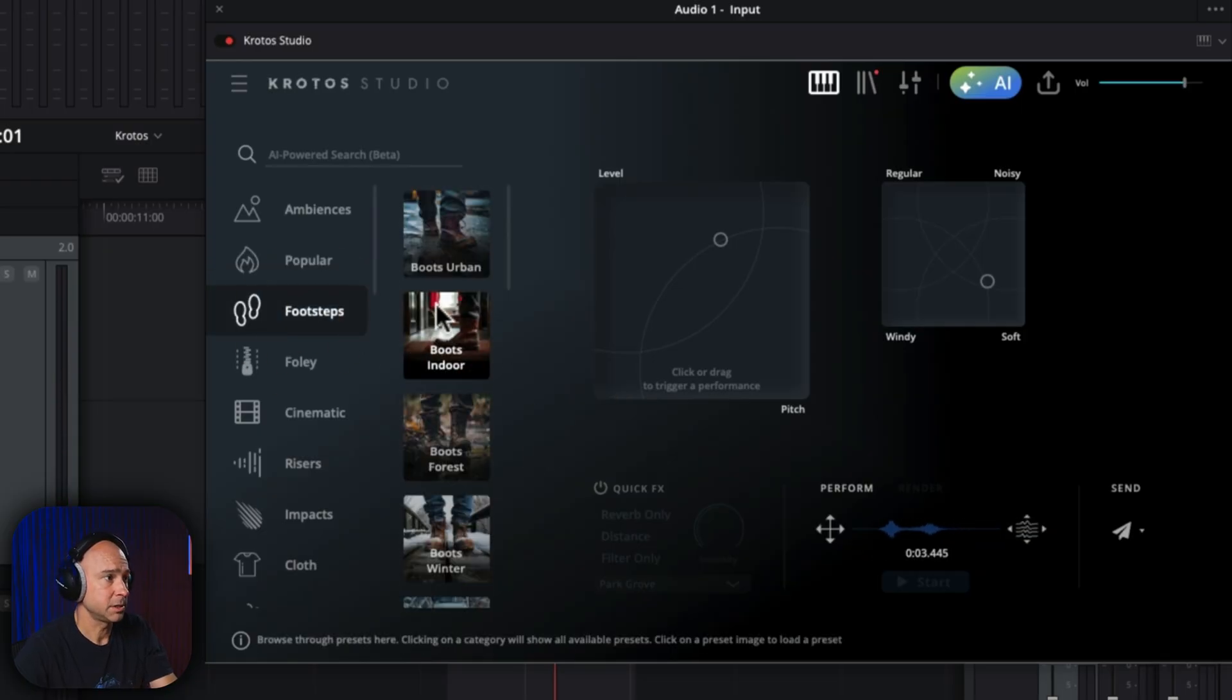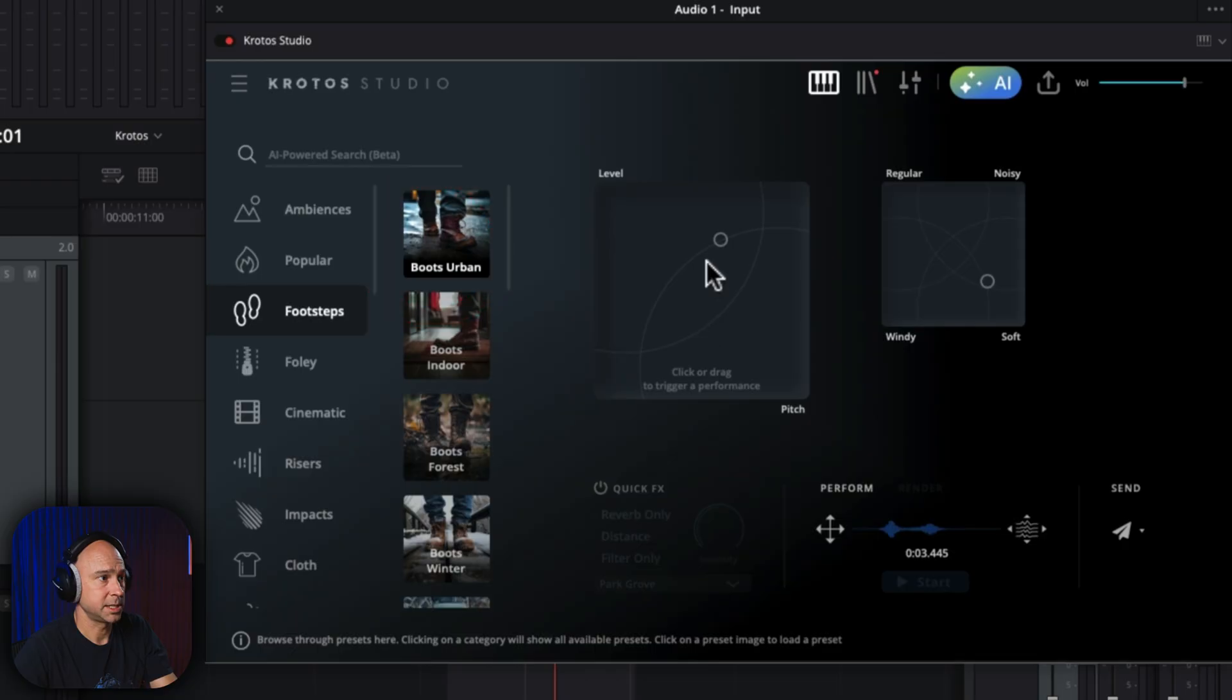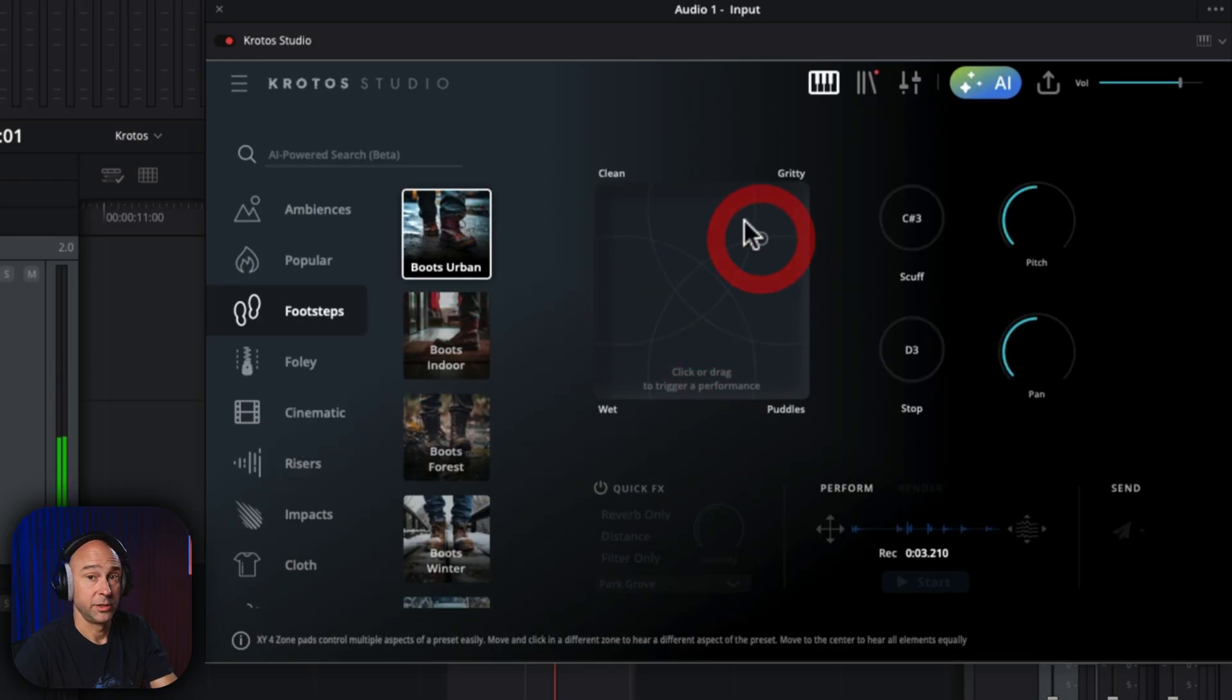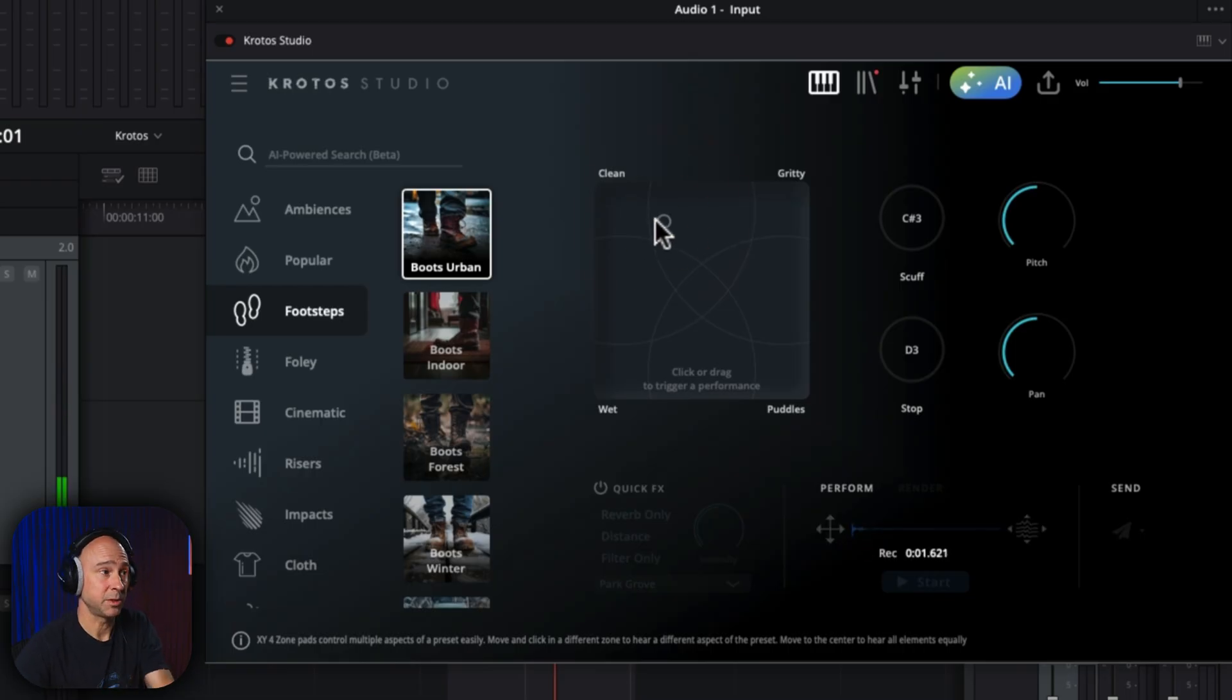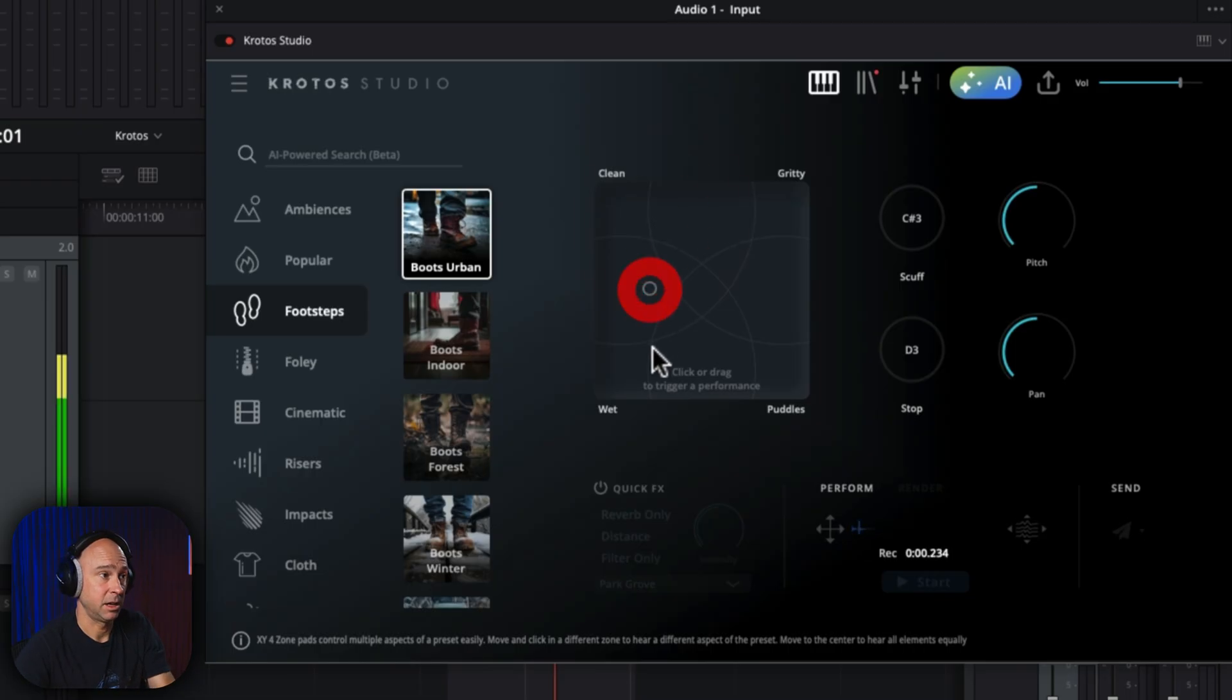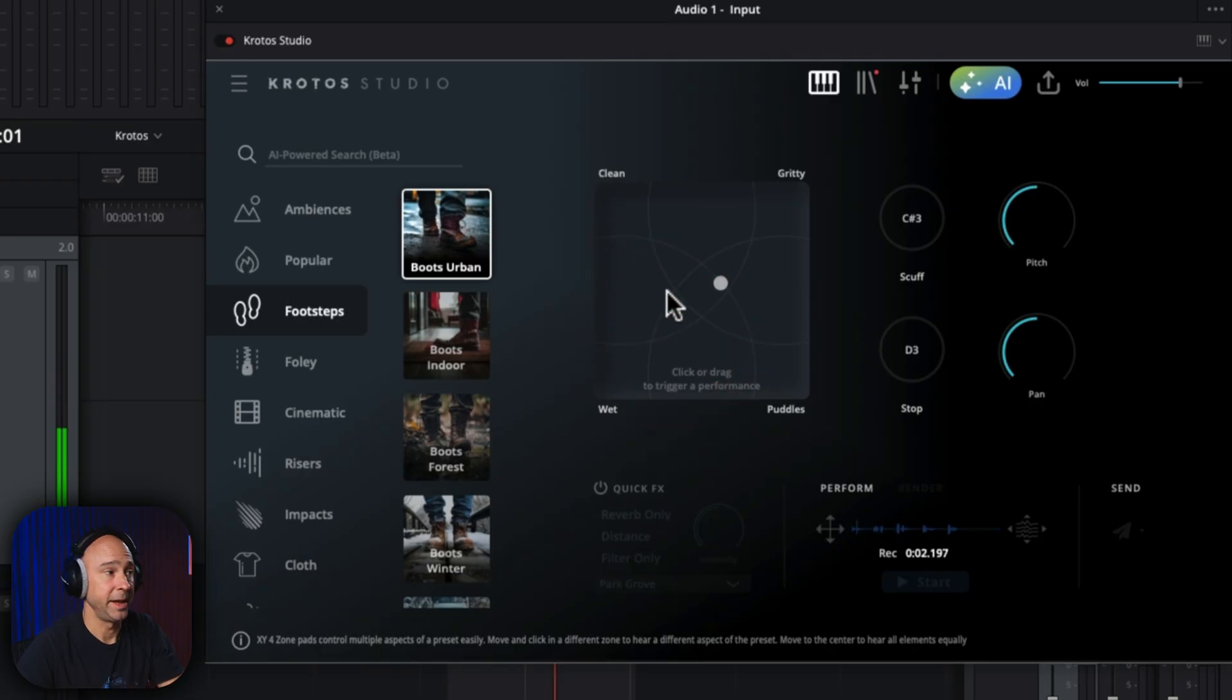You want footsteps, boots outside. This is great because I can watch my video and make the footsteps match with my video while it's playing back. Amazing.